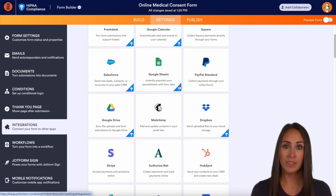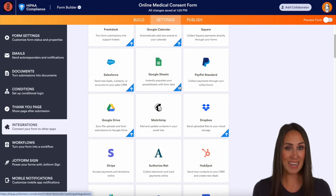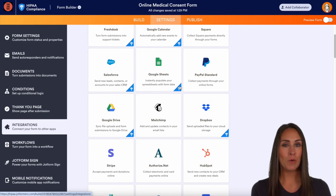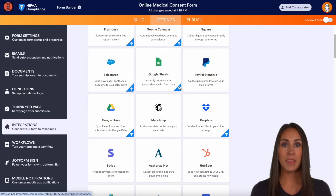This includes software like Google Sheets, Dropbox, Zapier, and more. In addition to our forms, our AI agents are HIPAA friendly as well.